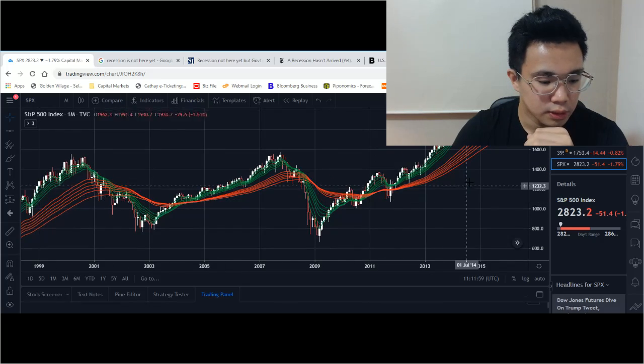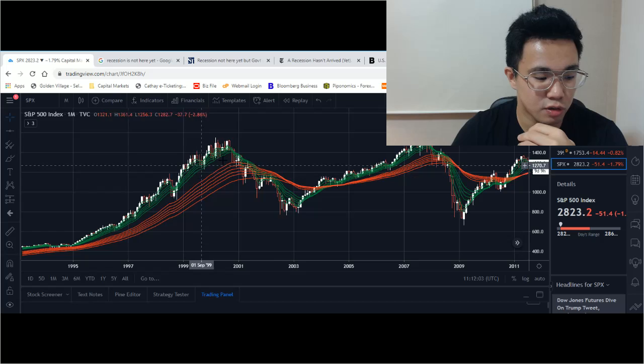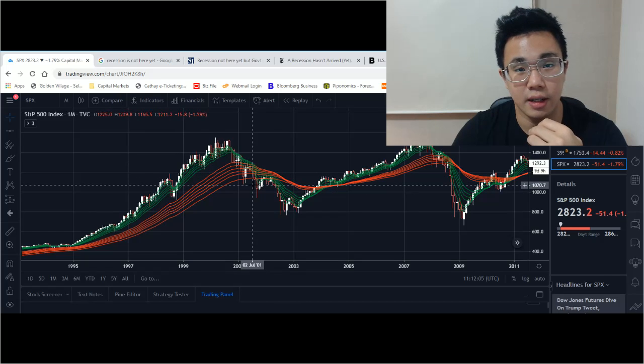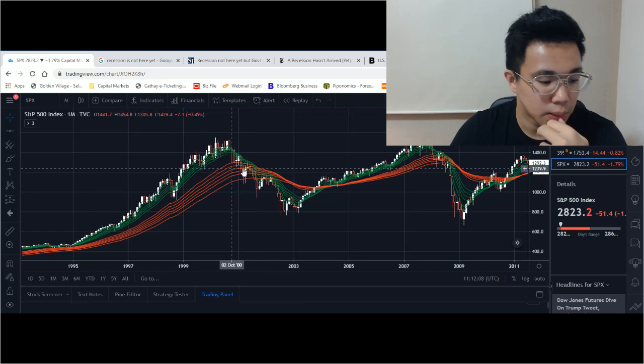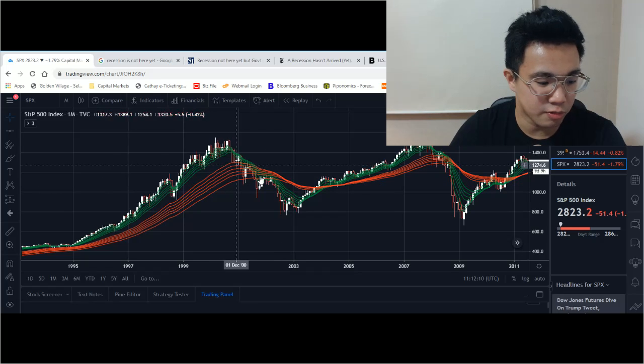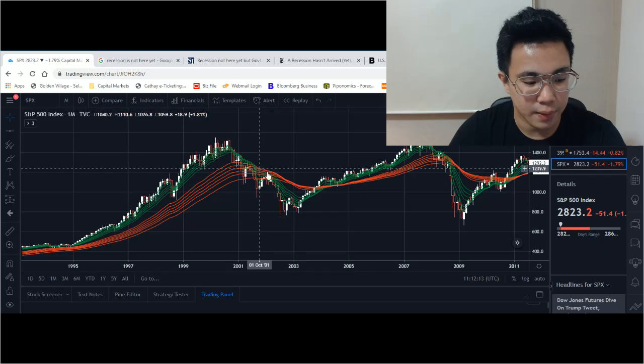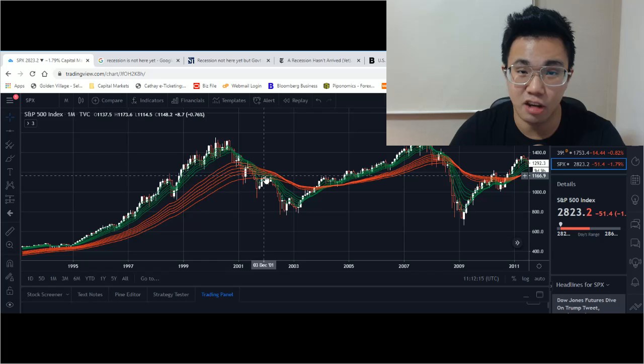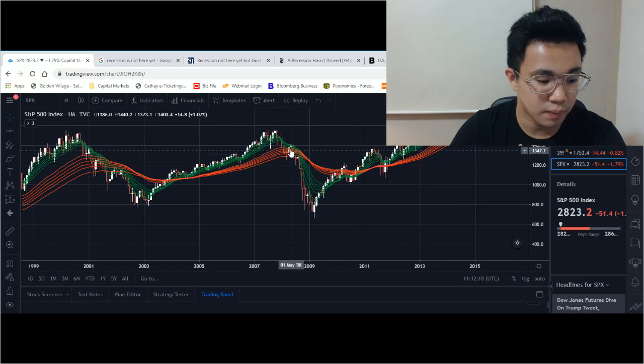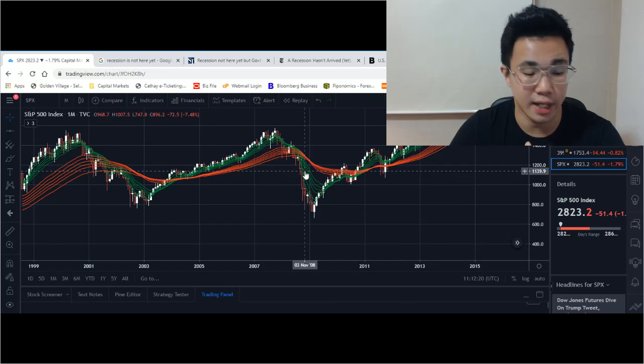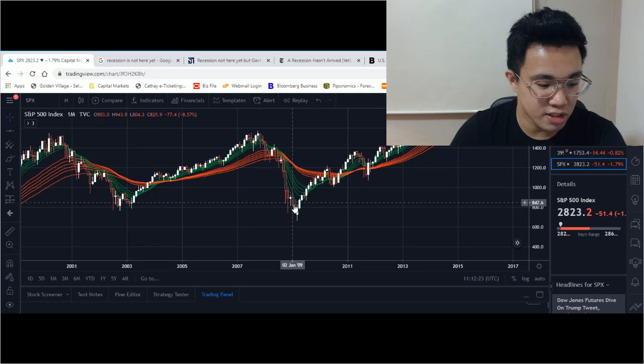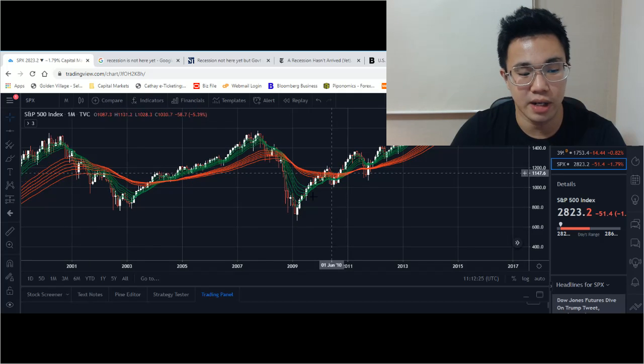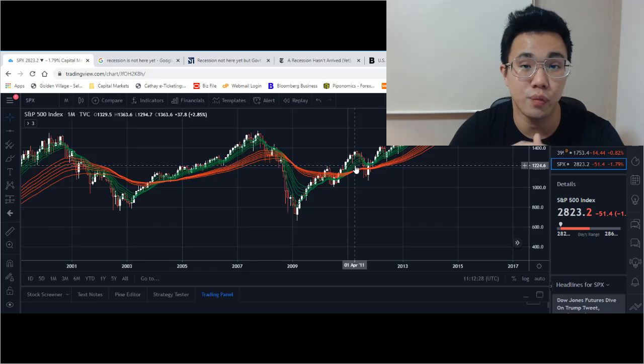The indicators that I'm using here - first of all, I'm using the GMMA, which is the Guppy Multiple Moving Average. You can see that for both downturns, the GMMA - the green line - actually went below the red line. Same thing over here. Only in about 2009, when the market started recovering, the green line started to go above the red line.